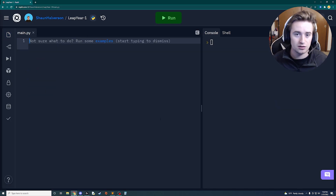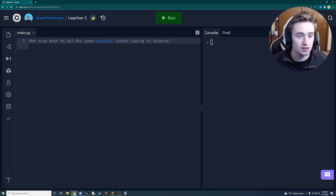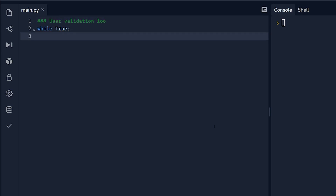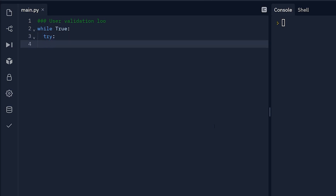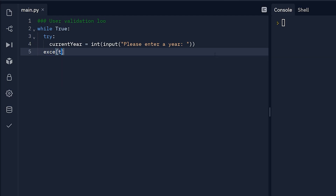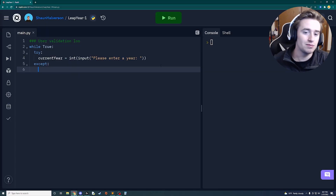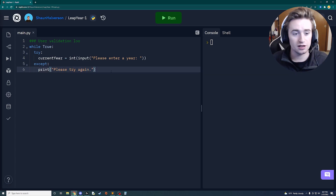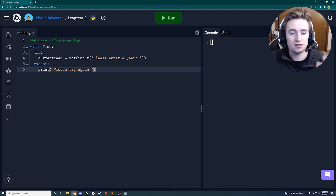First, let's set up a user validation loop to prompt the user for the year. We use while True with a try/except: inside try, current_year is set to int(input('Please enter a year:')). In the except block, if they enter a non-integer value like a string or decimal, we just print 'Please try again.' Now let's design a function to calculate whether a year is a leap year.